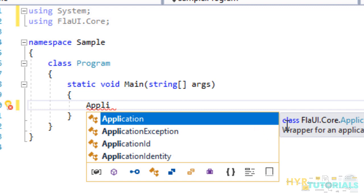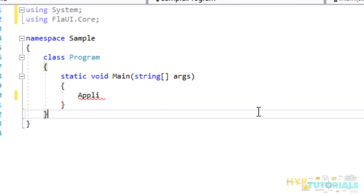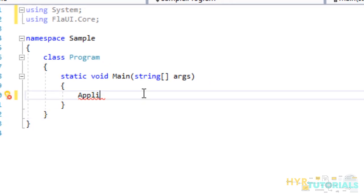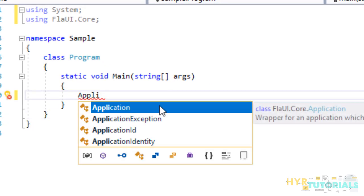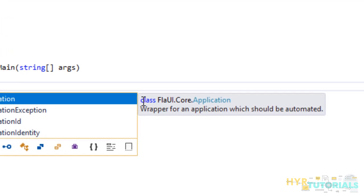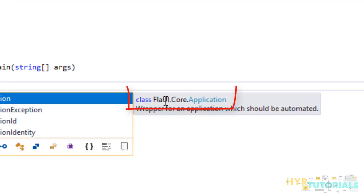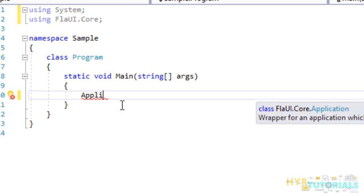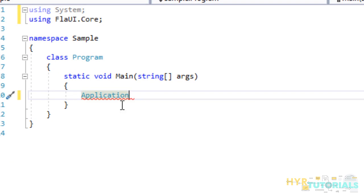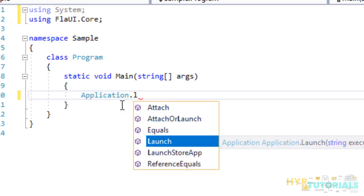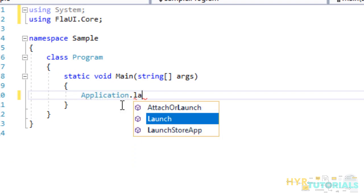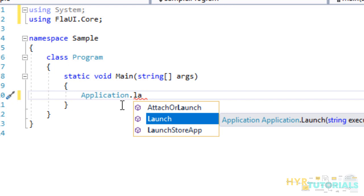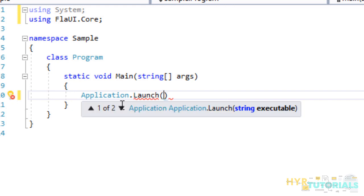You can also see where it is referring to. When you mouse over on the application class, you can see class.flyway.core.application. It is referring to Flyway.core libraries. Application dot, we have a method called launch. With this launch method, we can launch any application. We have to pass the application name including the path, or we can pass simply the application name.